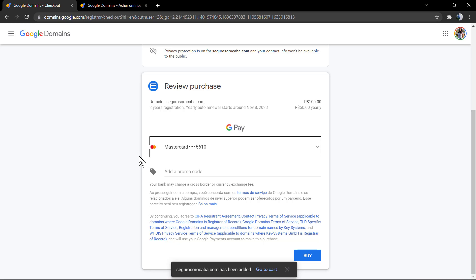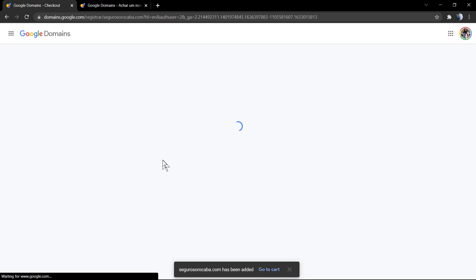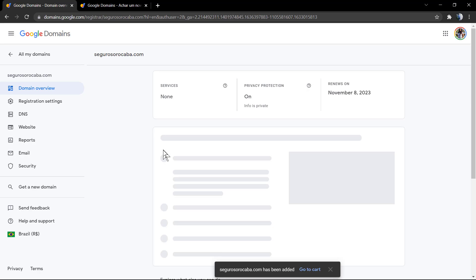Now it's the payment option. Review purchase. I'm gonna be purchasing two years of this domain and registering the segurosororocaba.com.